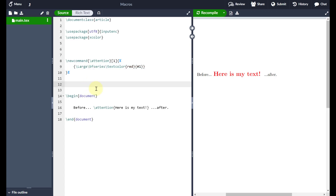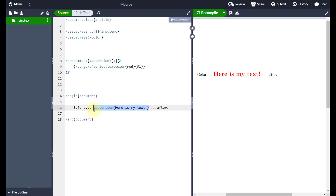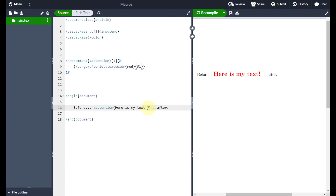In the last video we talked through how to create some very simple macros. Macros are great if you have some code that you're going to be reusing several times throughout the document and you don't want to retype or copy and paste that code every single time. You can just put it into its own self-contained macro and it will run that code in the background.